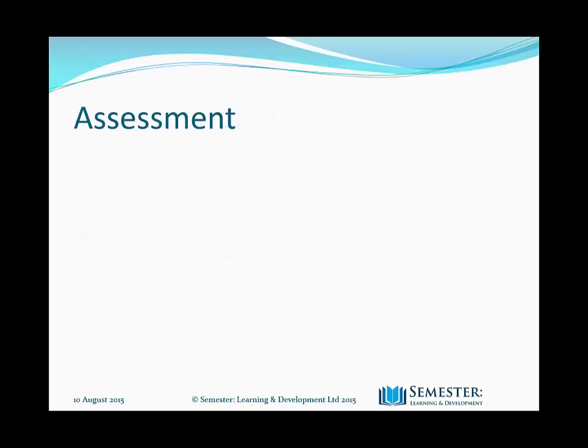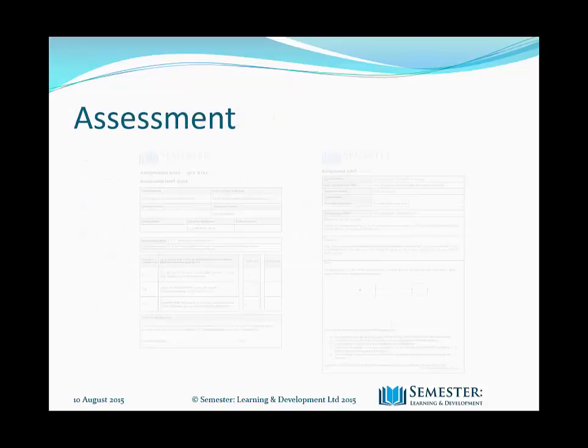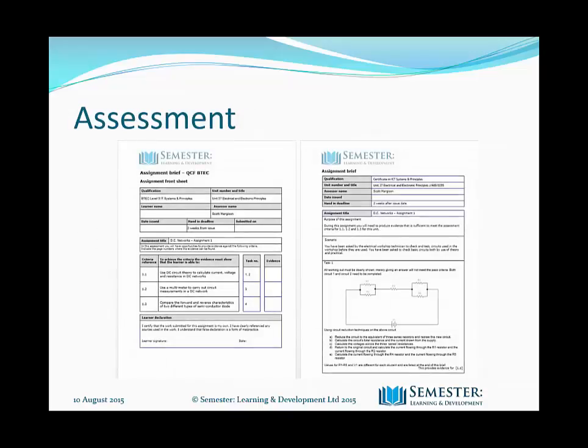Assessment will be via assignment. There will be three in all. You will need to carry out research and produce artefacts within the given timescale, generally two weeks. All work will be submitted on the e-portfolio and assessed by your assessor.